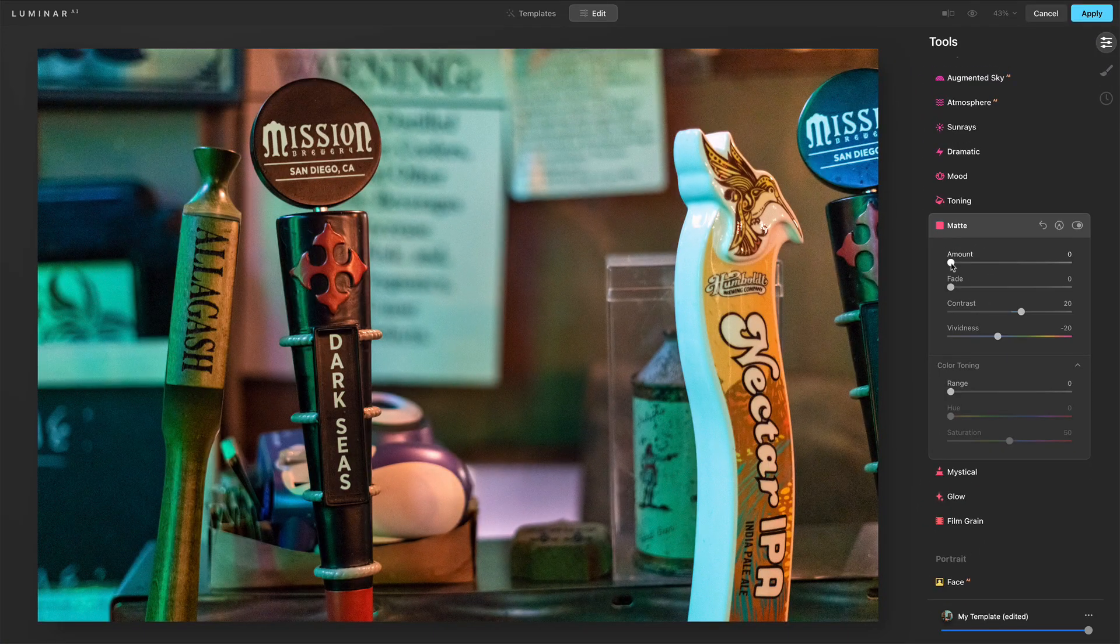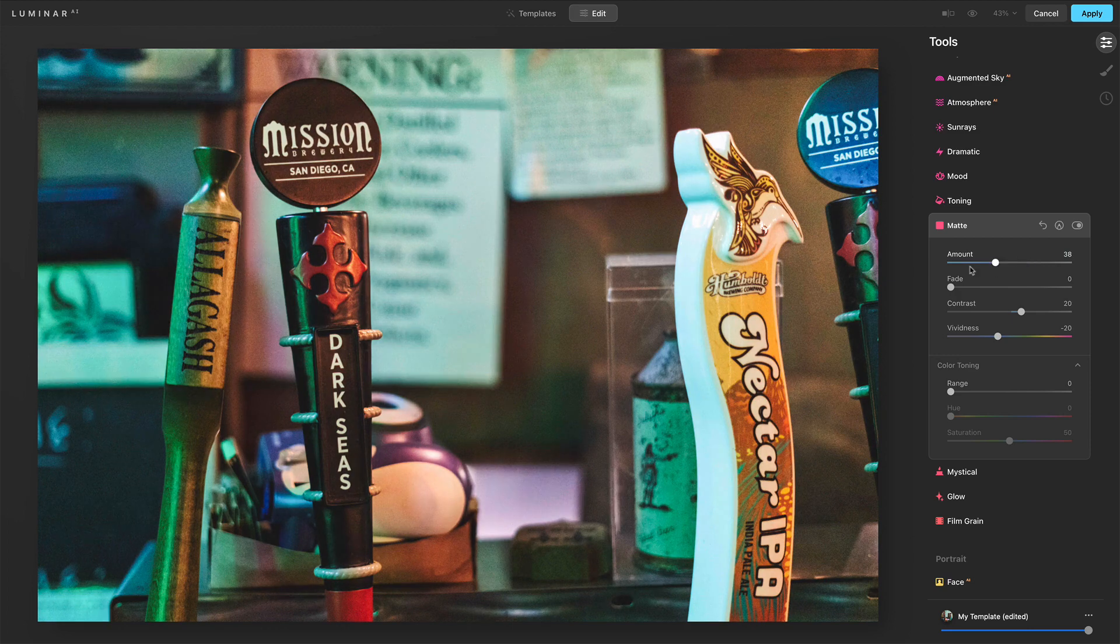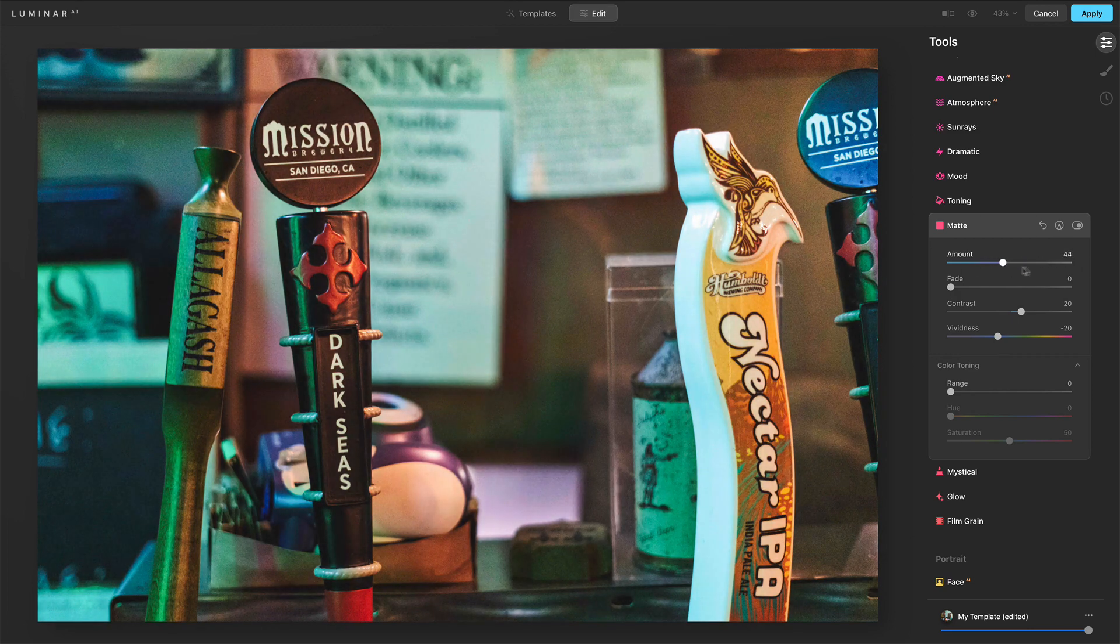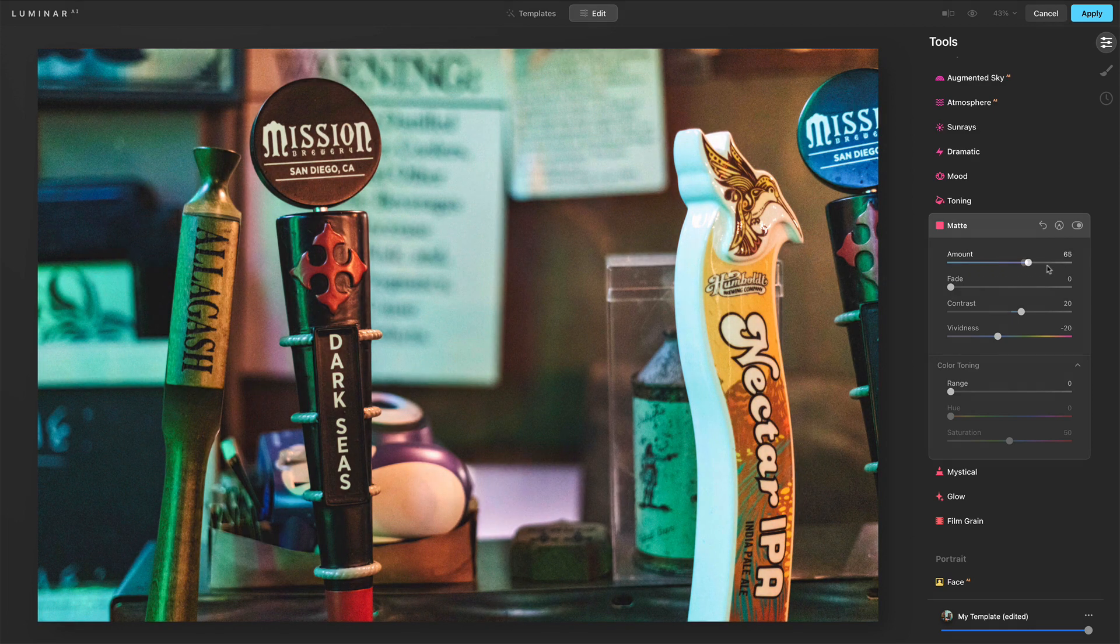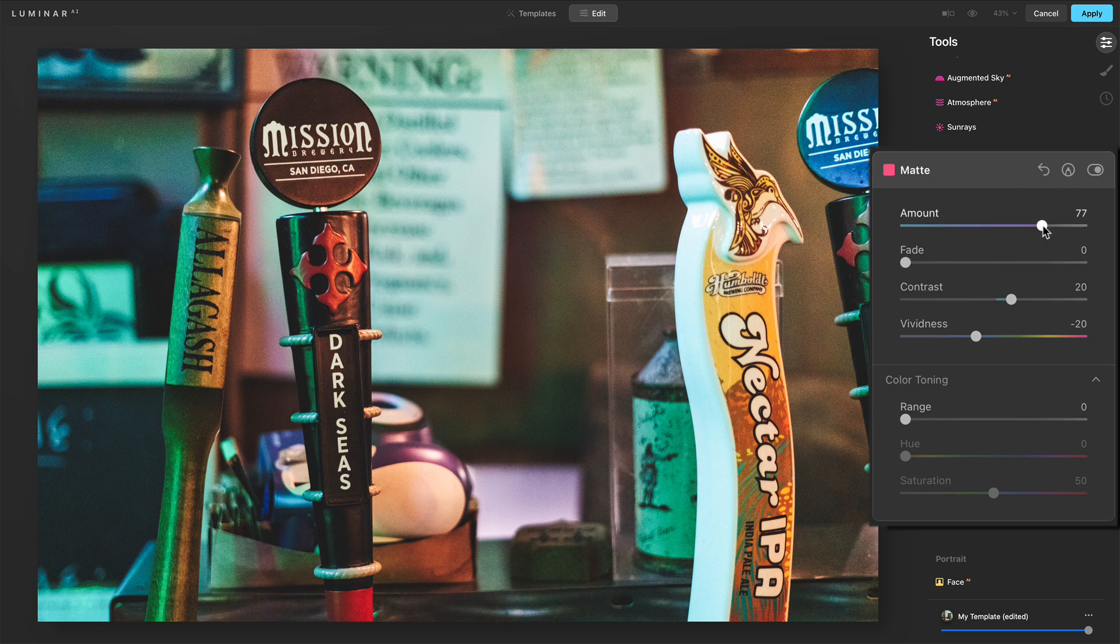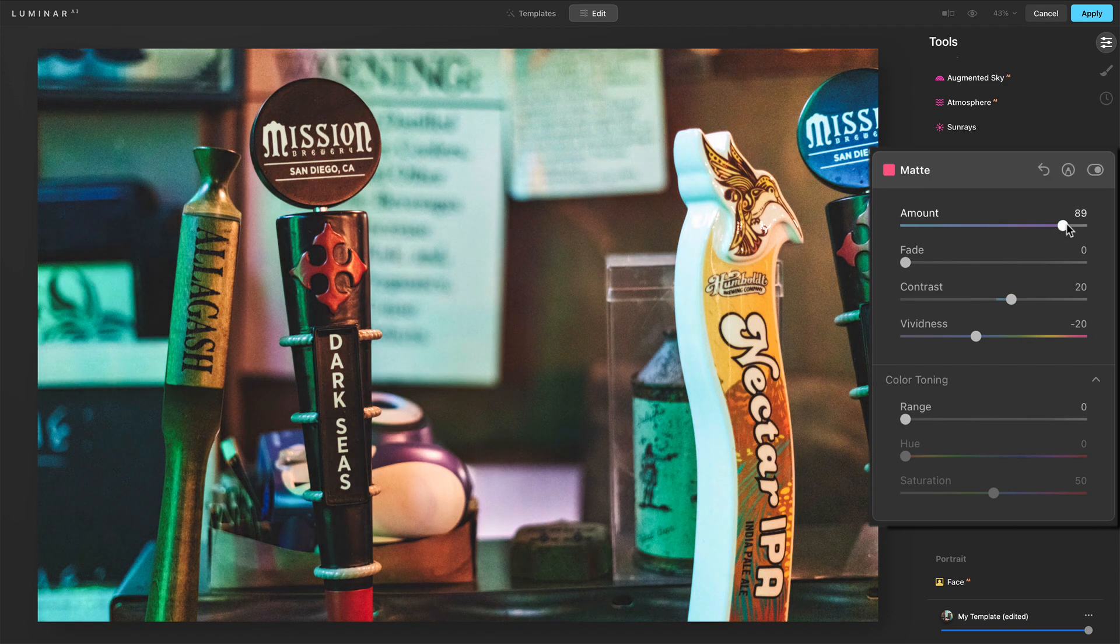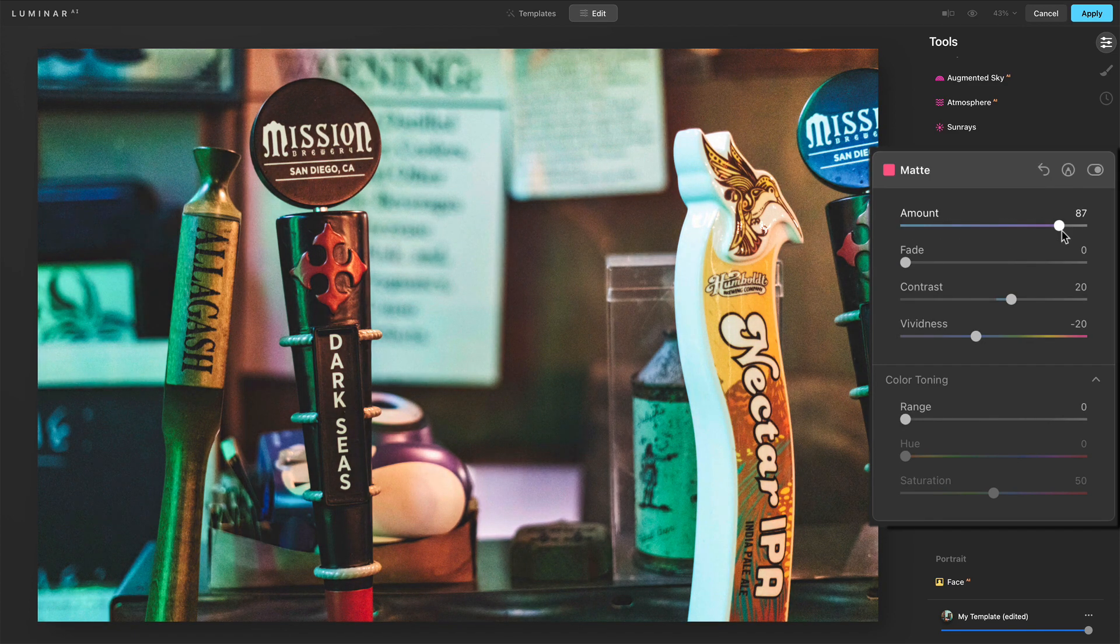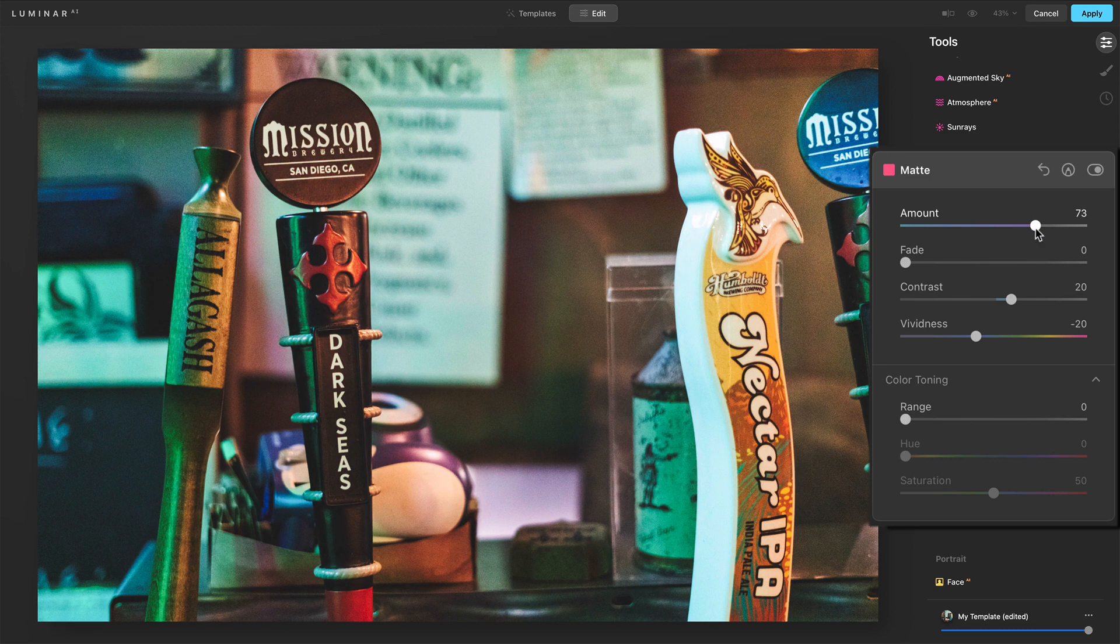So amount controls everything, like the overall how much or how little of this look am I going to get. And right now with the sliders set the way they are, I'm getting contrast boost and a little bit desaturation on the colors. So we can see that happening, right? We're seeing our contrast get enhanced and the colors are getting a little bit washed out.